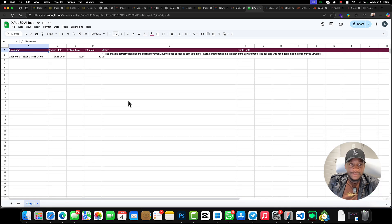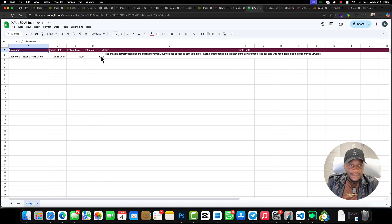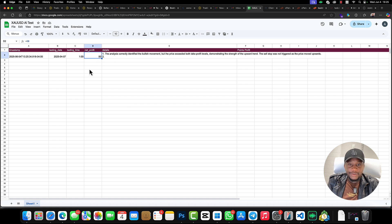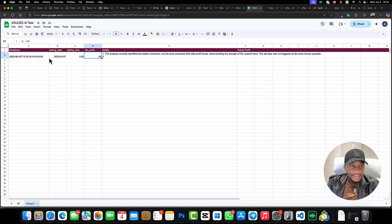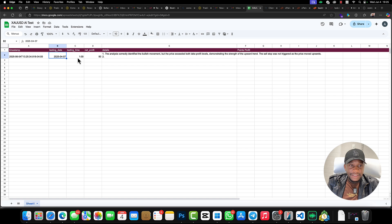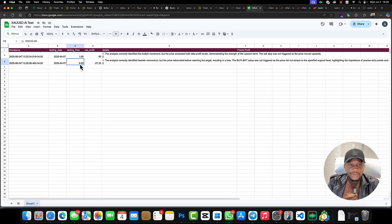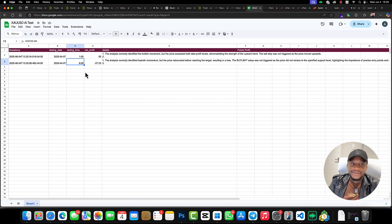Okay, so the first results just came in, and the net profit is 50. So that was the trading day on the 7th of April at 1 o'clock.